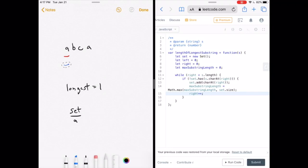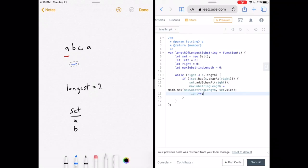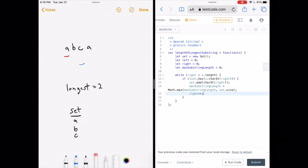The while loop runs again — 'b' is not in the set, so it's added. Longest updates to 2, pointer increments. 'abc' would have no duplicates, so 'c' is added and longest updates to 3, right pointer increments. Now 'abca' would have duplicates, so we need an else statement.